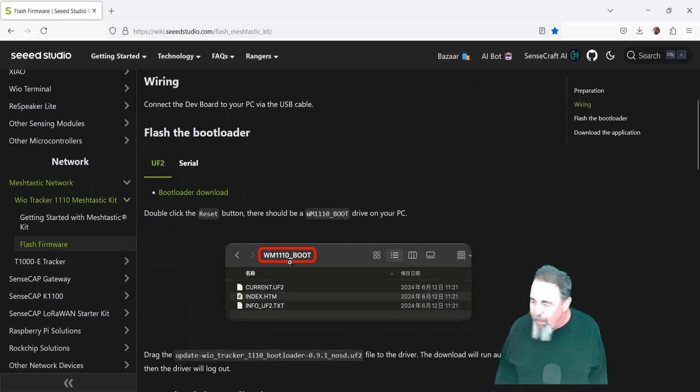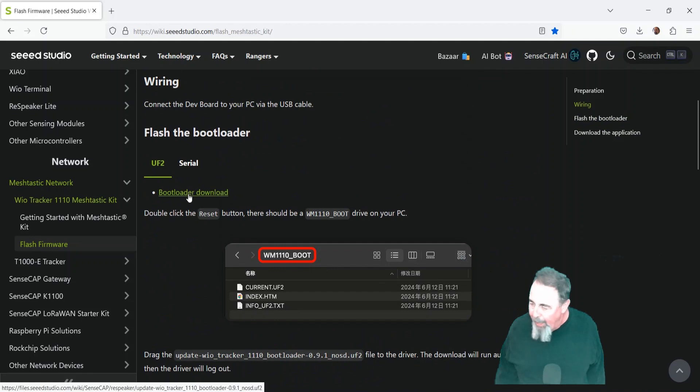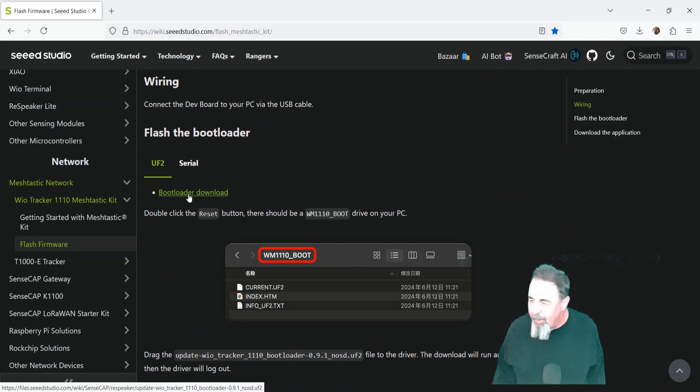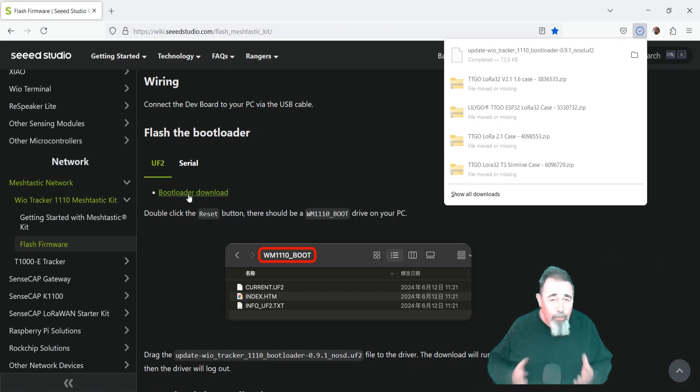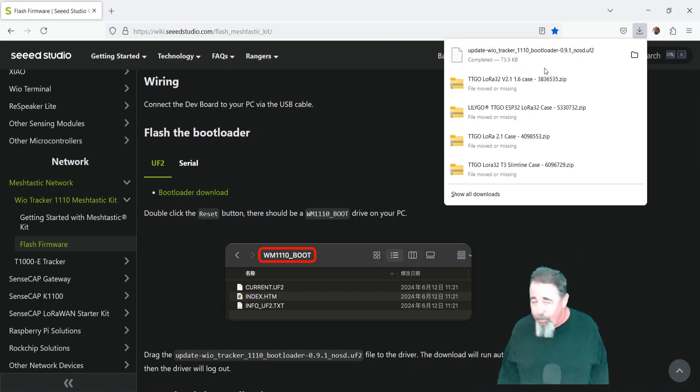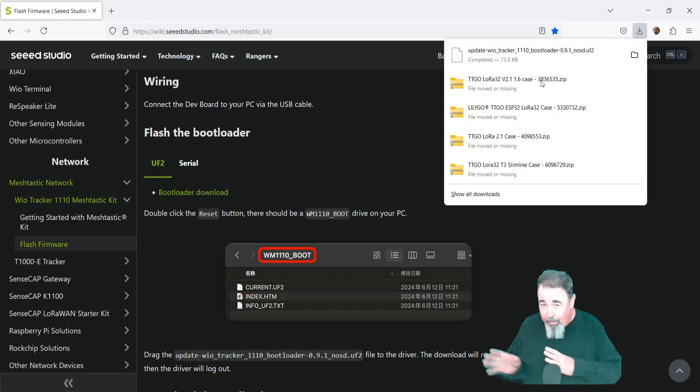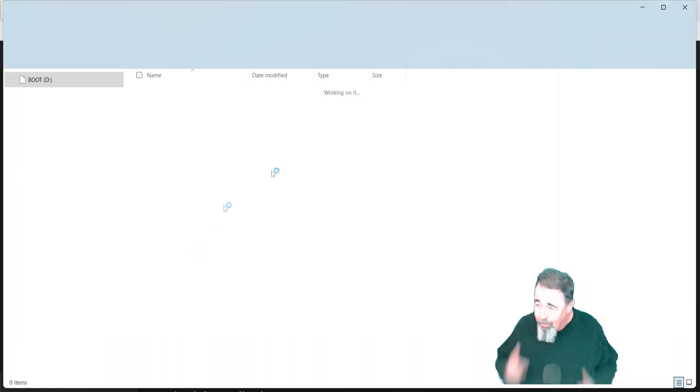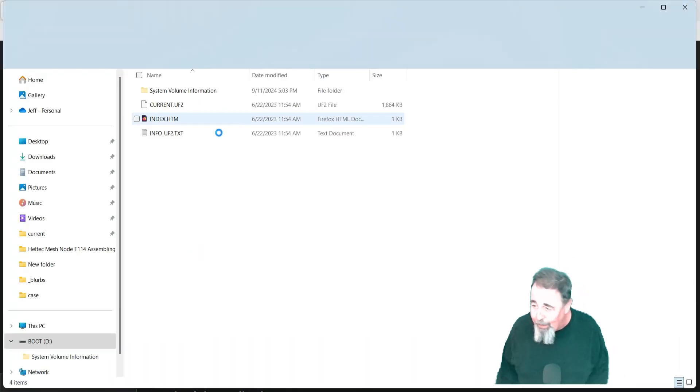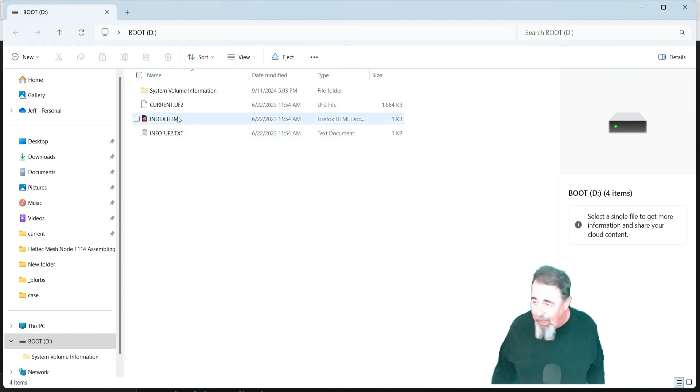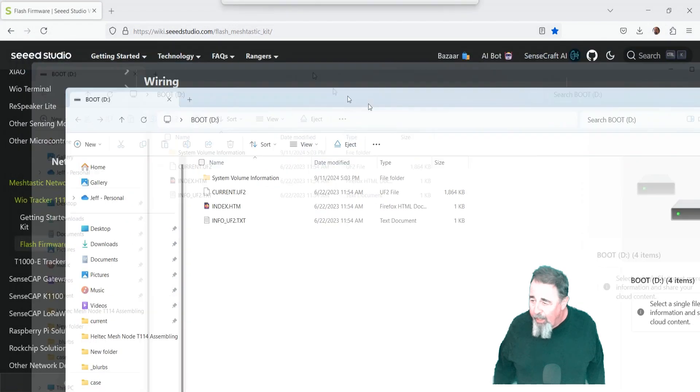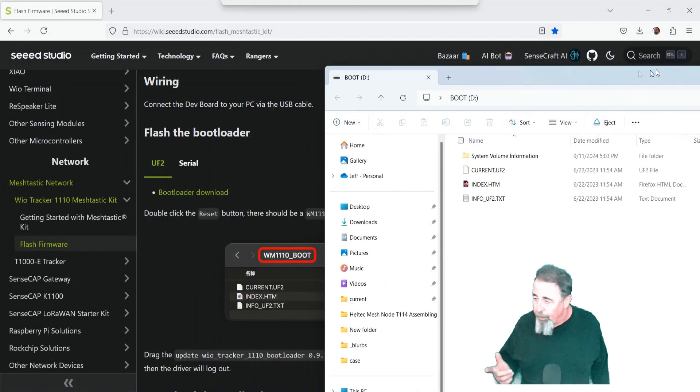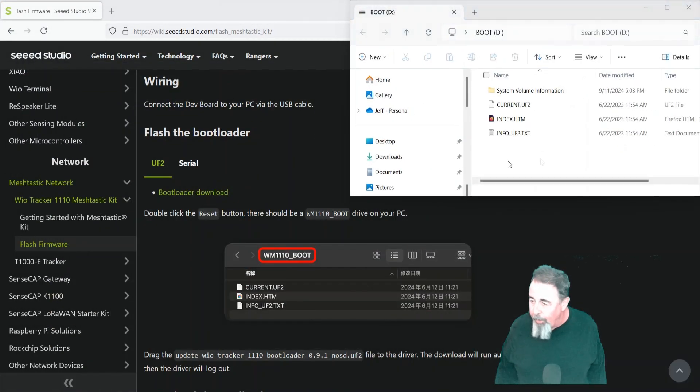So if you double-click the reset button, it should say WM1110 boot. But since my unit was one of the original ones, the firmware doesn't have that on there. So if you buy the one specifically for MeshTastic off of the Seeed site, you just double-click the reset button, and it's going to show that WM1110 boot. Here it just shows as boot. So I'm going to try to drop the bootloader on there.